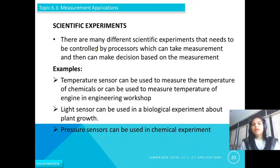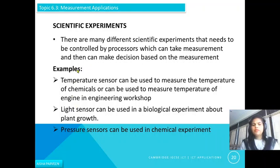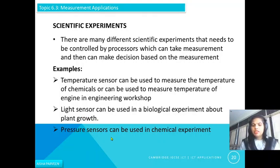In scientific experiments, there are many different experiments that need to be controlled by processors, which can take measurements and make decisions based on those measurements. For example, a temperature sensor can measure the temperature of chemicals or the engine in an engineering workshop. A light sensor can be used in a biological experiment about plant growth. A pressure sensor can be used in a chemical experiment.